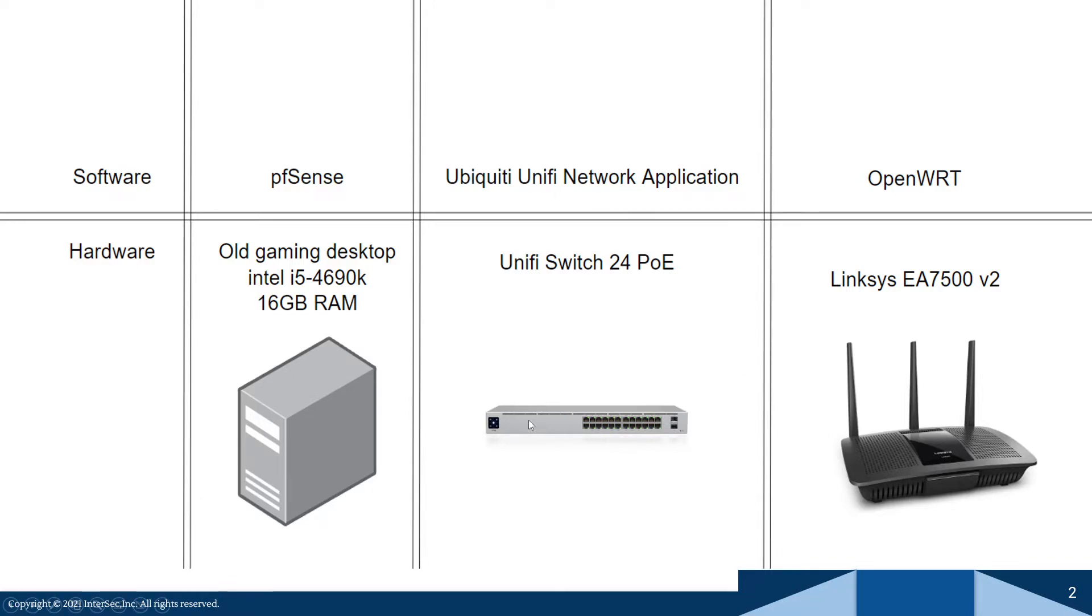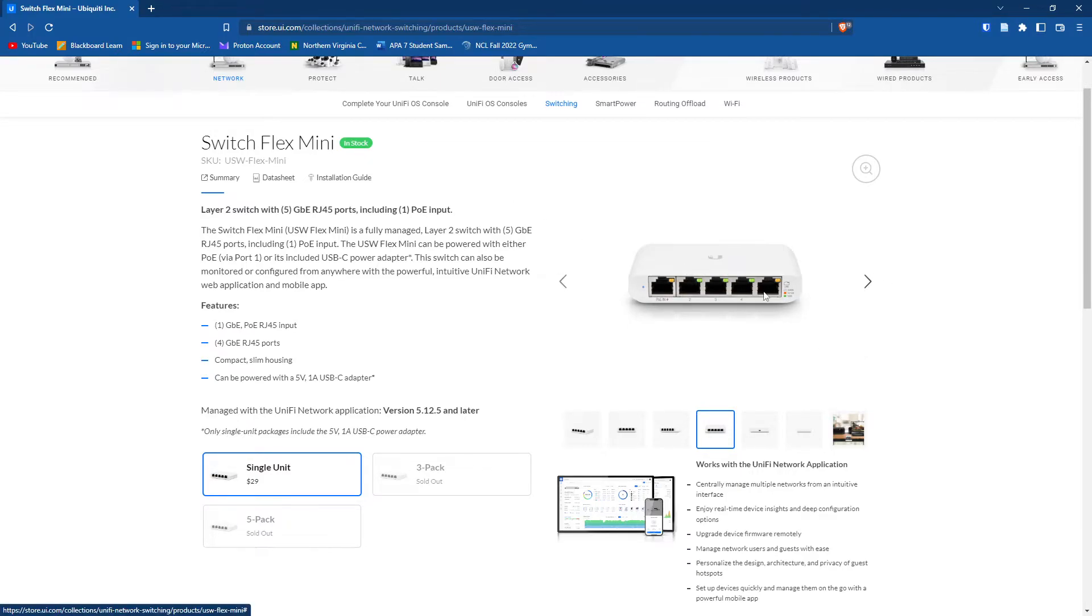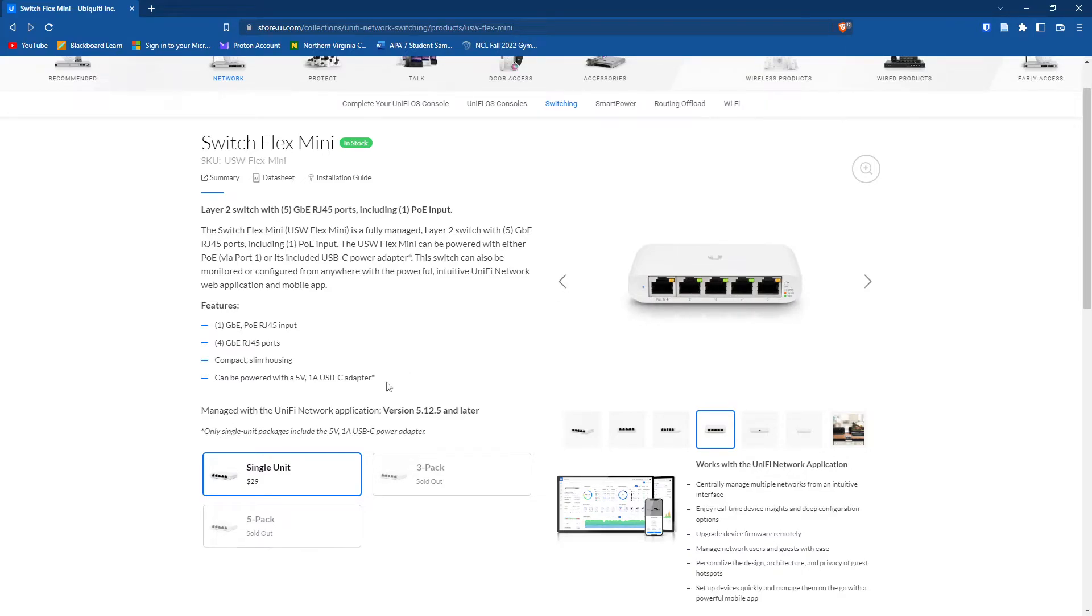So if you don't want to shell out for this 24 port switch, you don't have to. You can get the Switch Flex Mini instead. So this five port switch uses the same software, it has almost the same amount of features honestly, it just has less ports and it's way cheaper. It's $29.